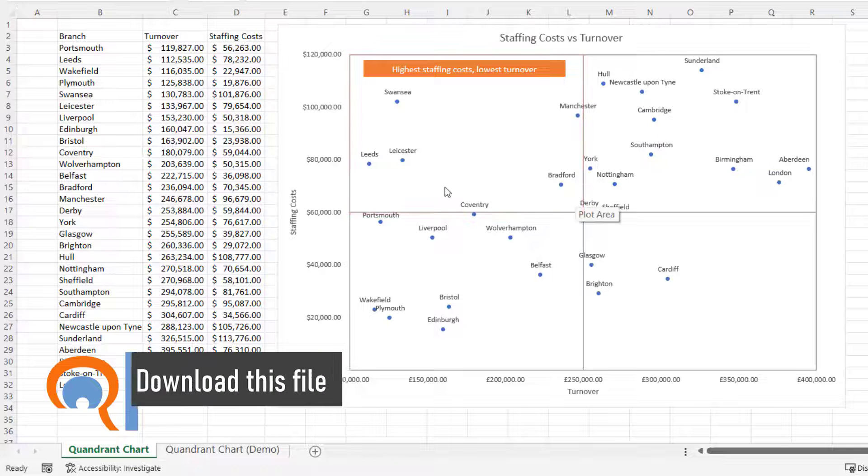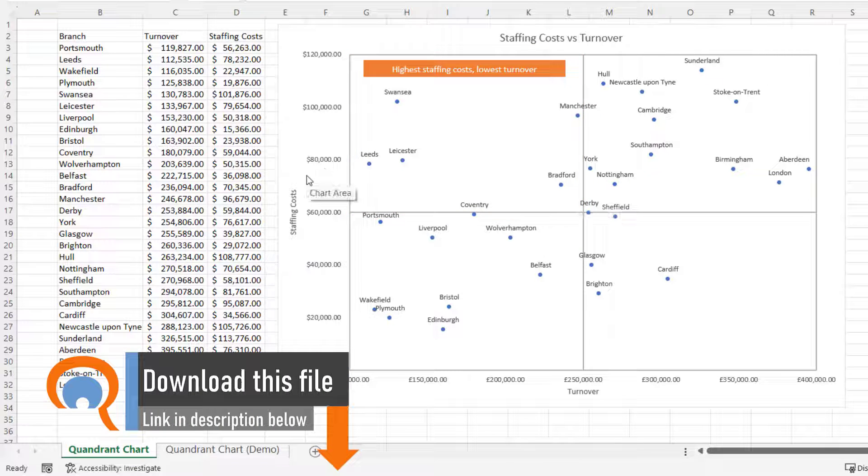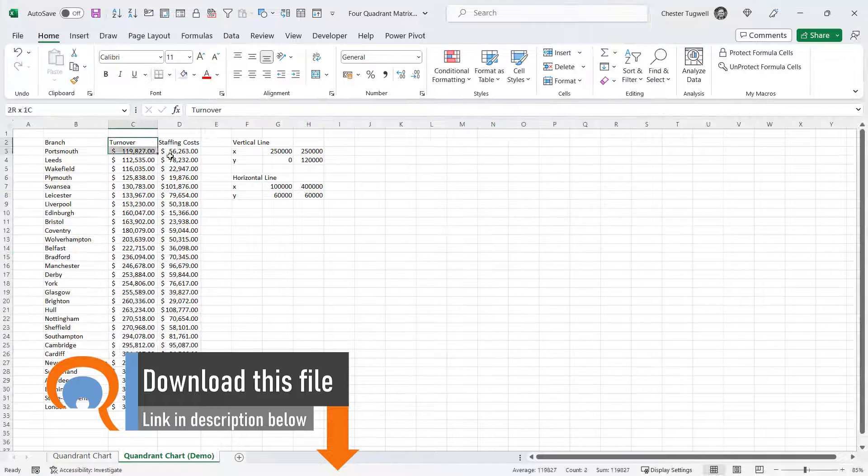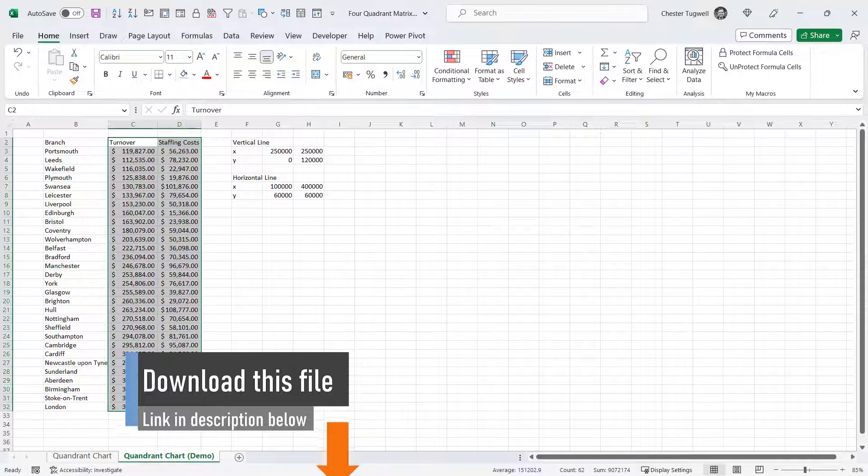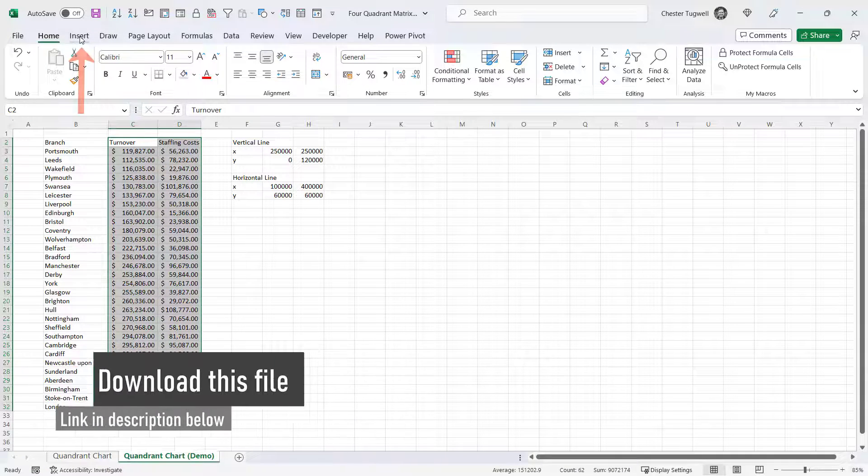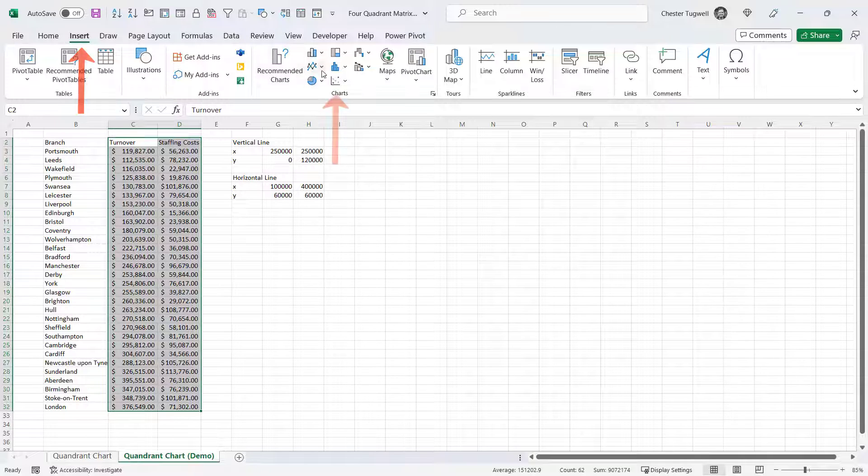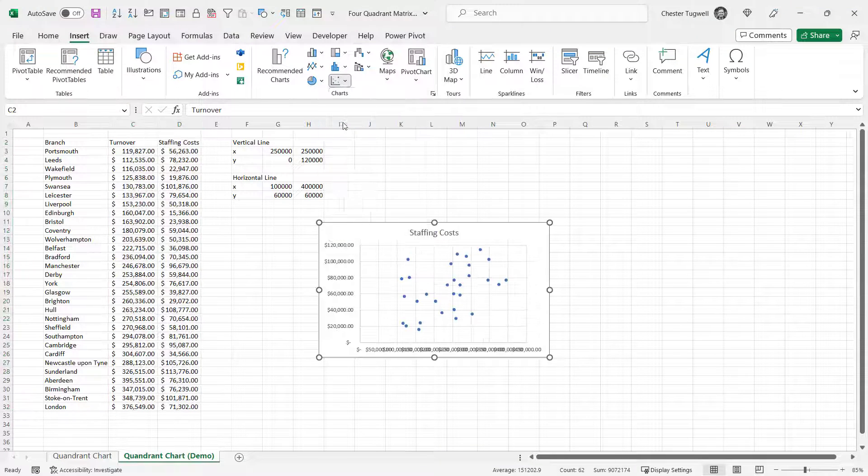Okay, let's see how we can create this chart. The first thing you want to do is select the two columns you want to plot on your chart and go to Insert. In the charts group, you're going to create a scatter graph.